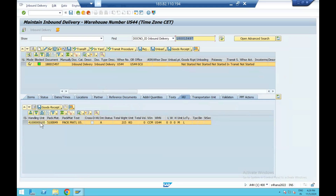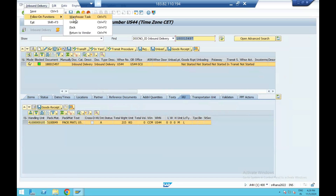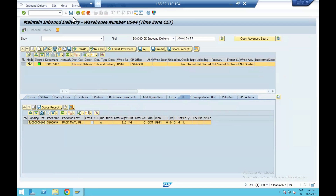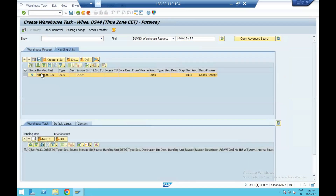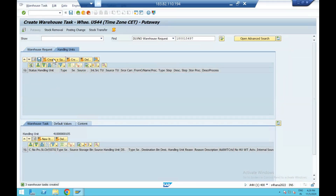Just directly create a warehouse task. In the handling unit, you will see this is your handling unit — inside that you have two different small cartons. Create and save. Your warehouse task has been created and now you need to confirm.